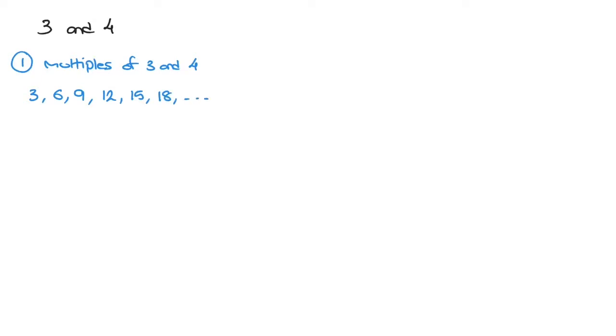On the other hand, the multiples of 4 are 4, 8, 12, 16, 20, 24, and so on. And that's our first step done.